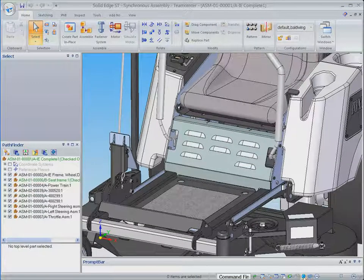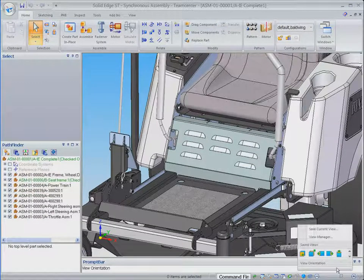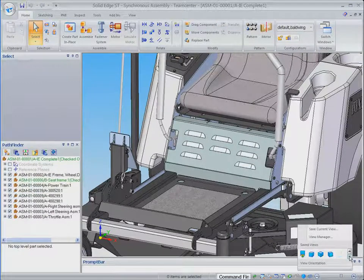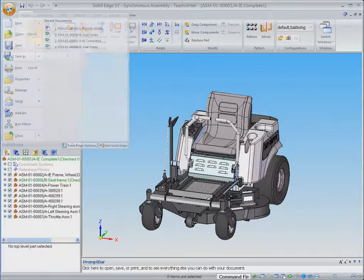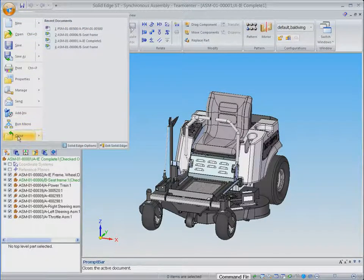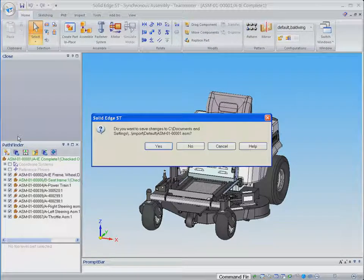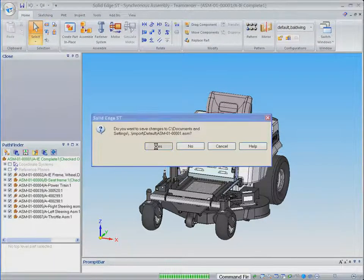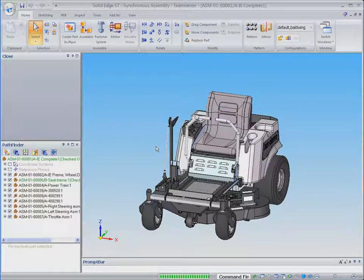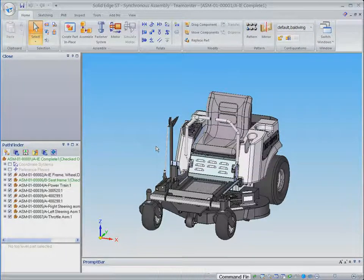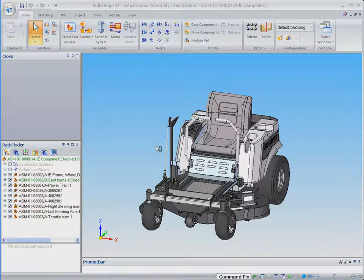When we have completed our design work and exit Solid Edge, the new part is saved and the modified top-level and sub-assemblies are automatically checked back into Teamcenter as confirmed by this dialog. Another example of transparent completion of data management tasks.